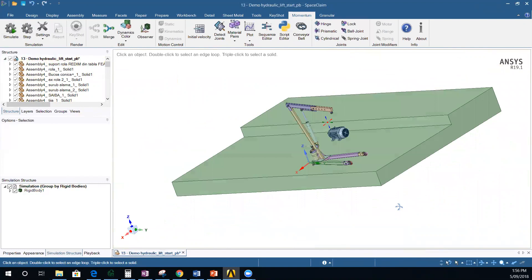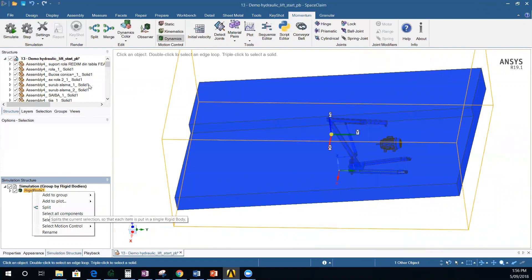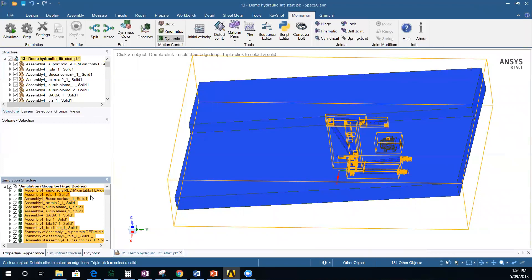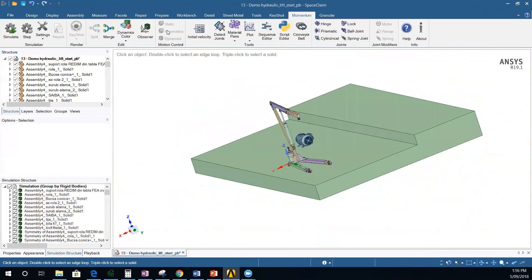The first thing we need to do in order to simulate this structure is split the rigid body. You can right-click and split, or click Split here. When you click Split, it will split each component into its own rigid body. You'll end up with a lot of bodies, and all these bodies are dynamic by default. You can also select one body and click Static — that converts the base to a static body, which is fixed in space and won't dynamically move.